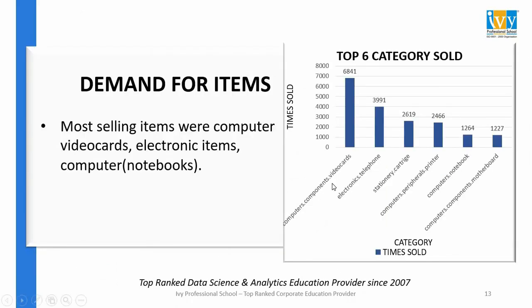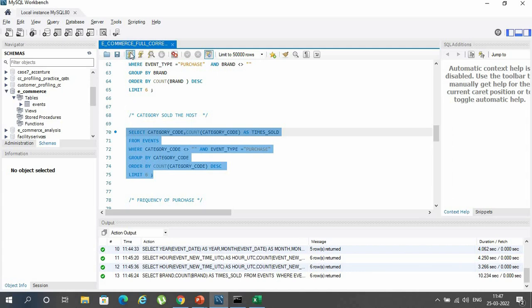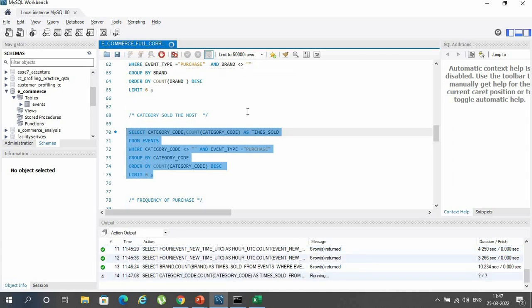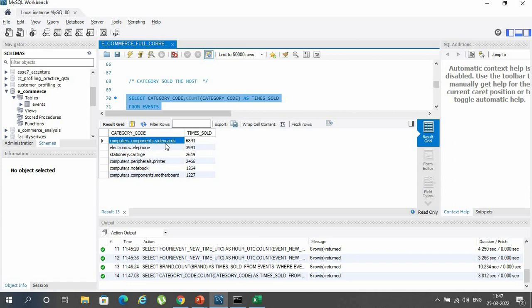The next factor is demand for items. It was seen that video cards in computer components top the list, as confirmed in the result window.